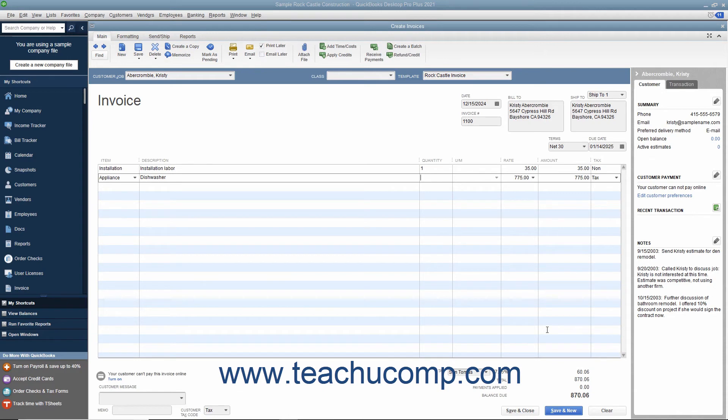When finished, click the Save and Close button to save the invoice and close the window, or click the Save and New button to save the invoice and leave the window open so you can continue creating invoices.